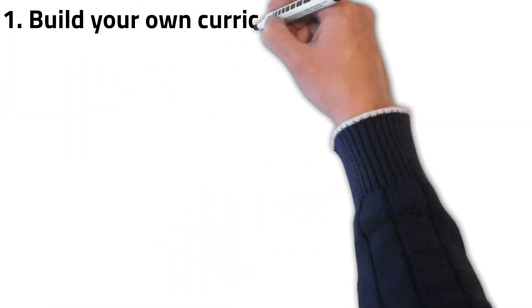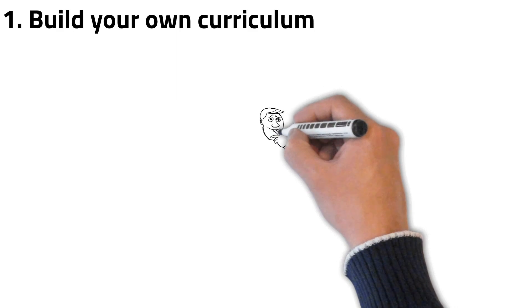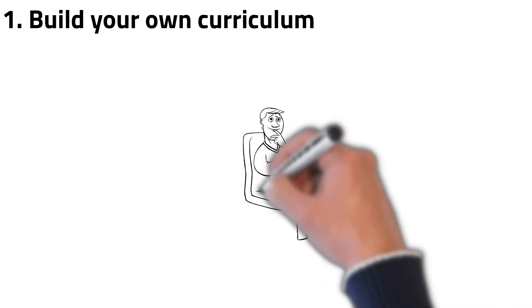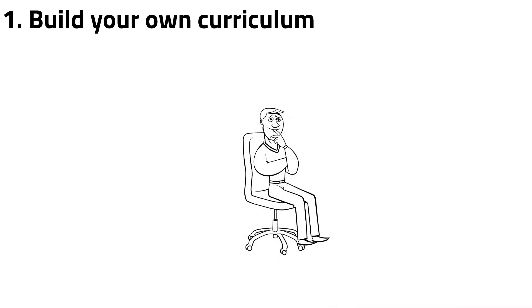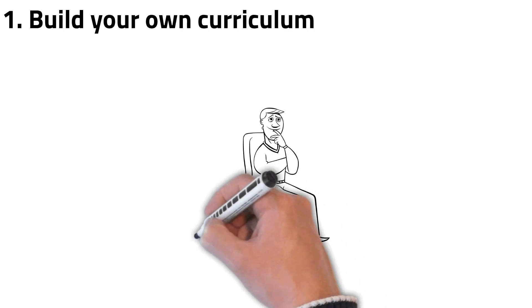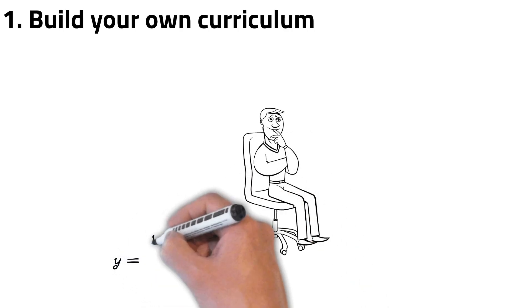When you start learning technical things, you need to build your own curriculum. Unless you're an absolute beginner, you already know some topics, and you should skip them and focus on your weak points.